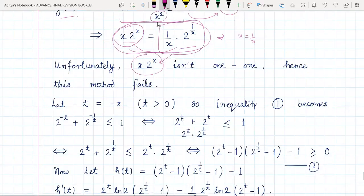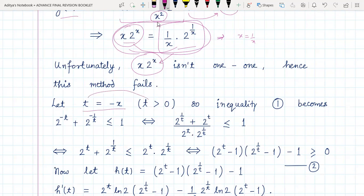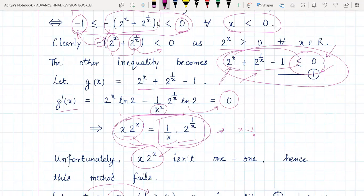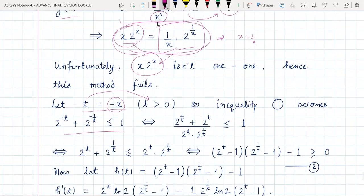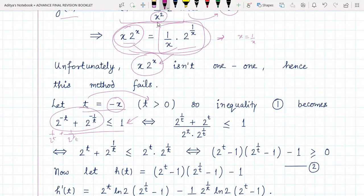So what do we do instead? The correct method is the substitution t = -x. Since x is negative in the domain, t will obviously be greater than zero. With this substitution, inequality number one transforms into a new expression which can be written as one over two-to-the-t plus one over two-to-the-(1/t). Taking LCM gives a quantity which we must prove is less than or equal to one.